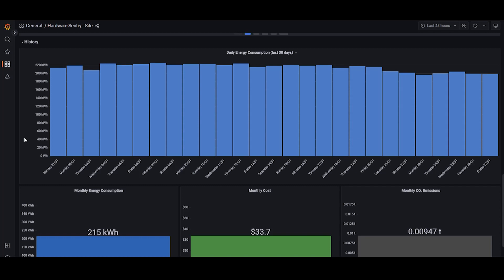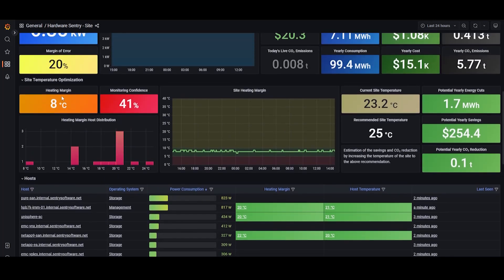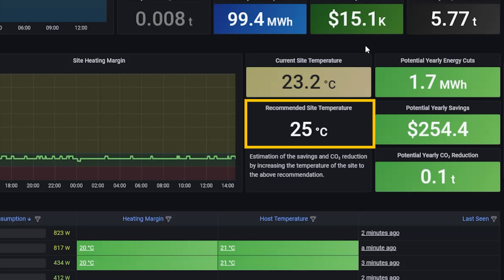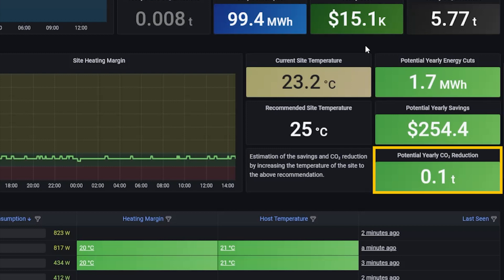And if you're seeing that your site is a big energy consumer and has a large carbon footprint, what you can do is go up to the site temperature optimization section and look at what the recommendation is for increasing the ambient temperature of the data center. In our case here, increasing the ambient temperature to 25 degrees would potentially save us $254 a year and 0.1 tons of CO2 emissions.